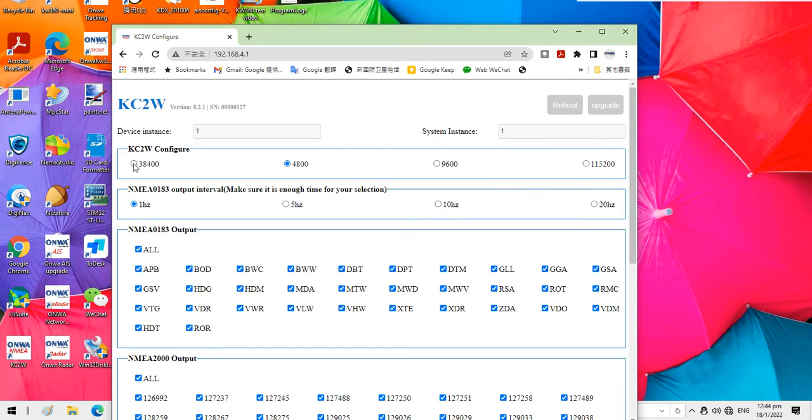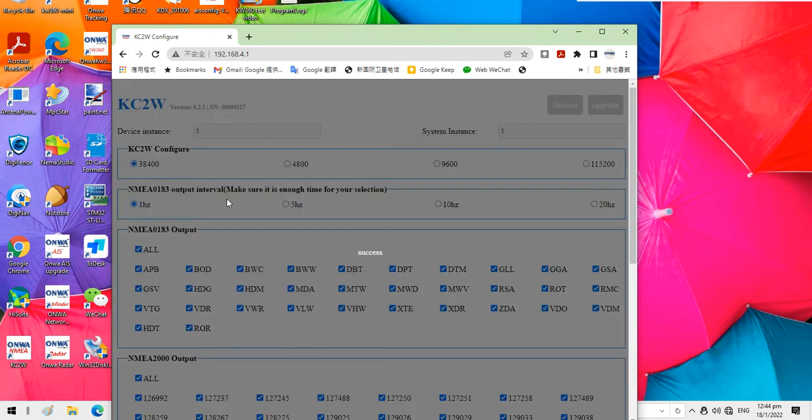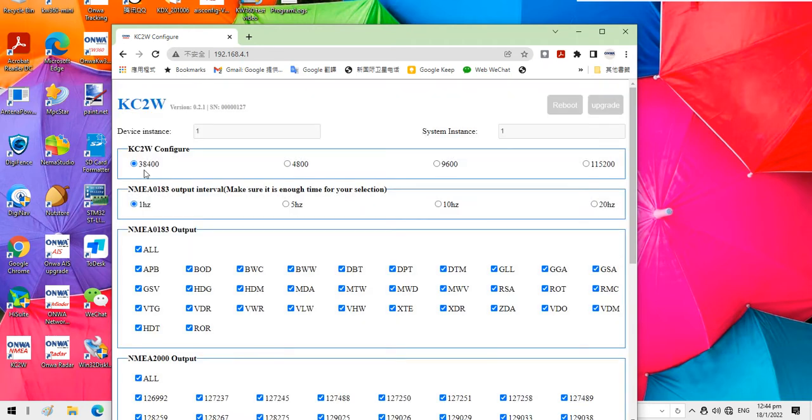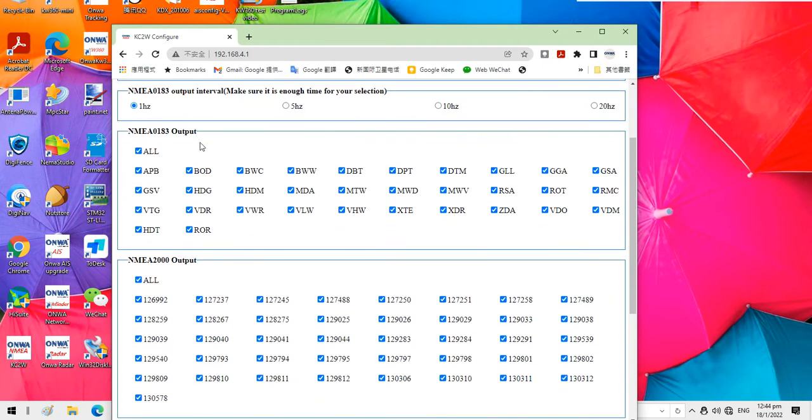Okay, I set it back to 38400. And then this is the interval, output interval setting, and NMEA 0183 output setting.